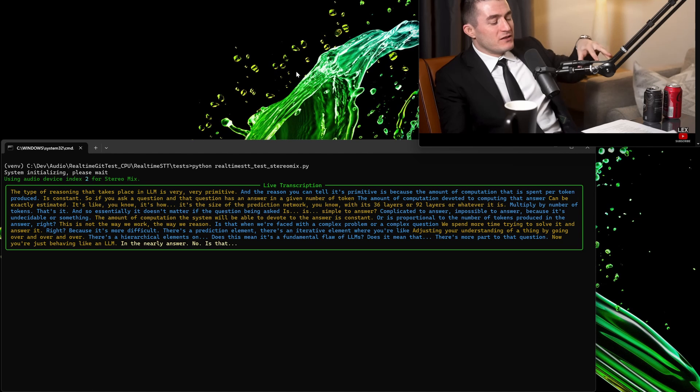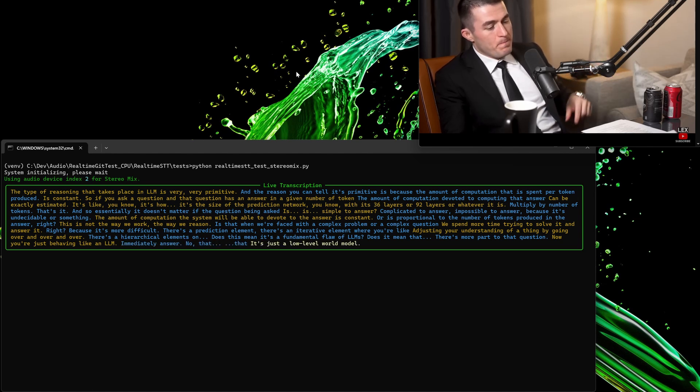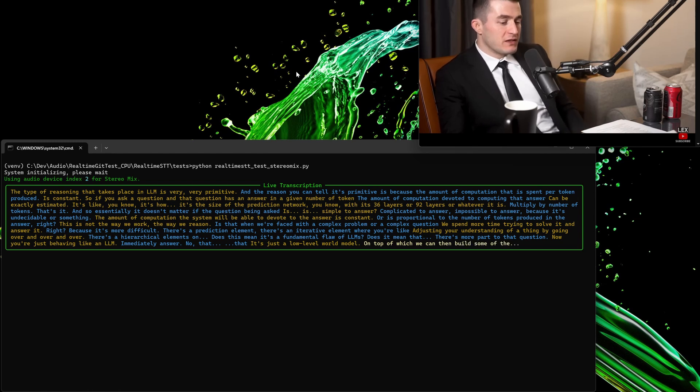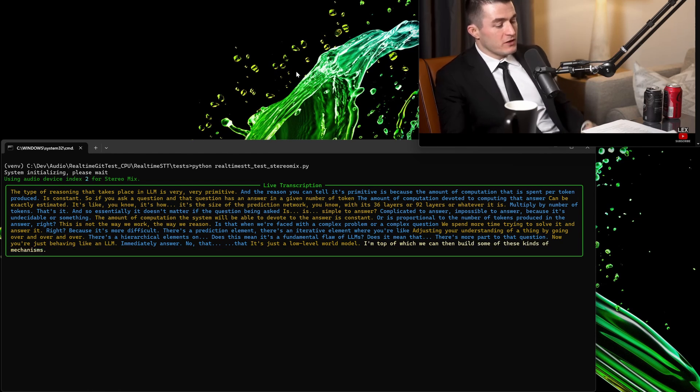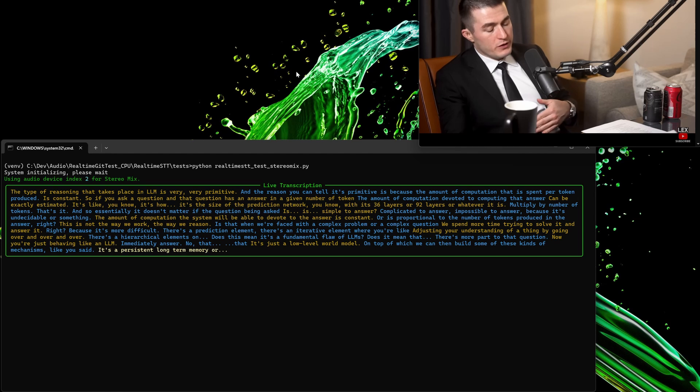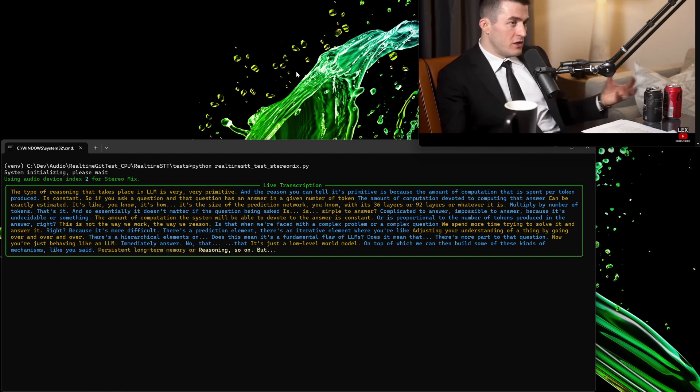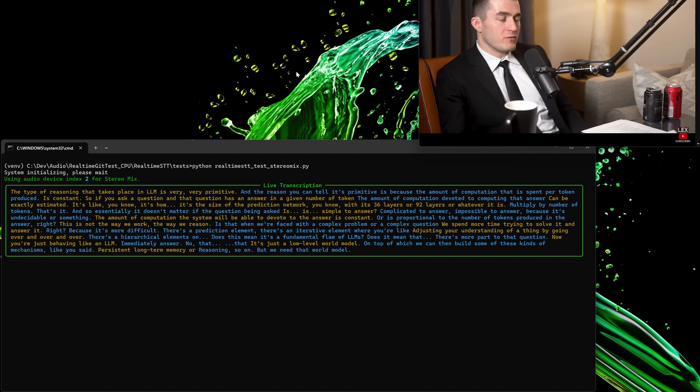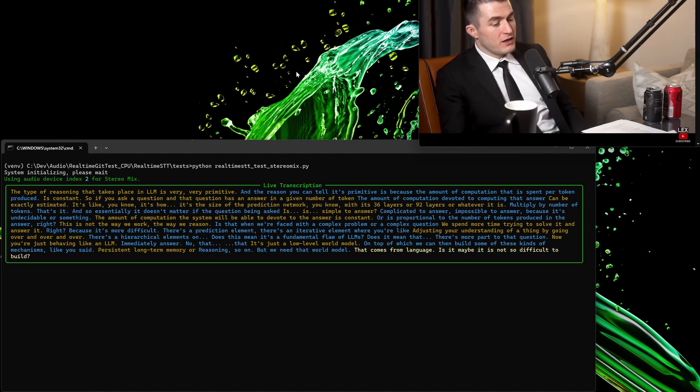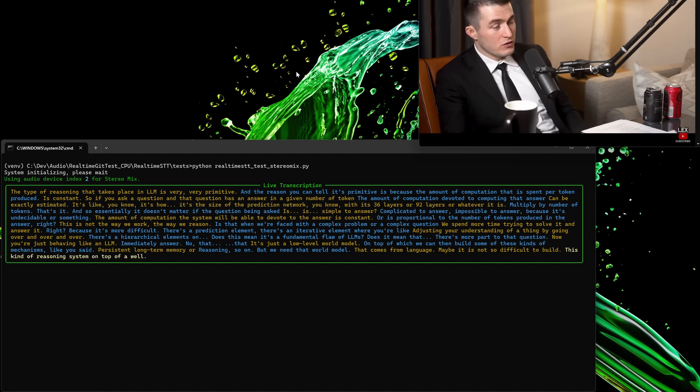No, that is just the low-level world model on top of which we can then build some of these kinds of mechanisms, like you said, persistent long-term memory or reasoning, and so on. But we need that world model that comes from language. Maybe it is not so difficult to build this kind of reasoning system on top of a well-constructed world model.